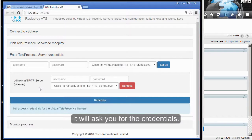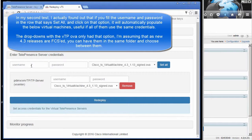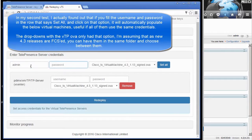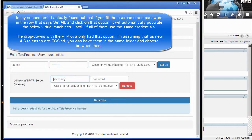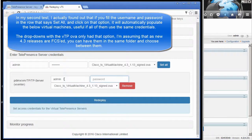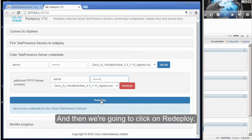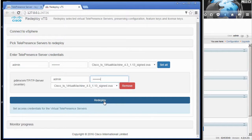It will ask you for the credentials, and then we're going to click on Redeploy.